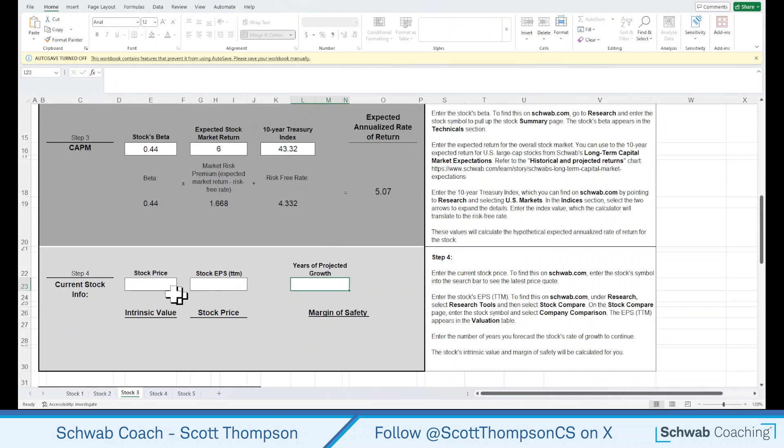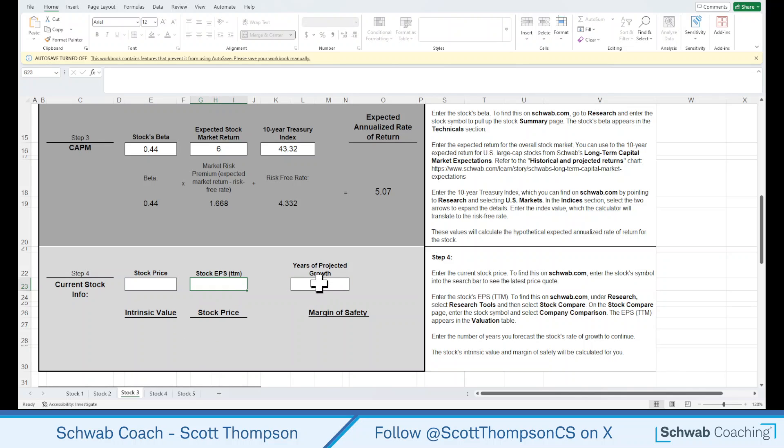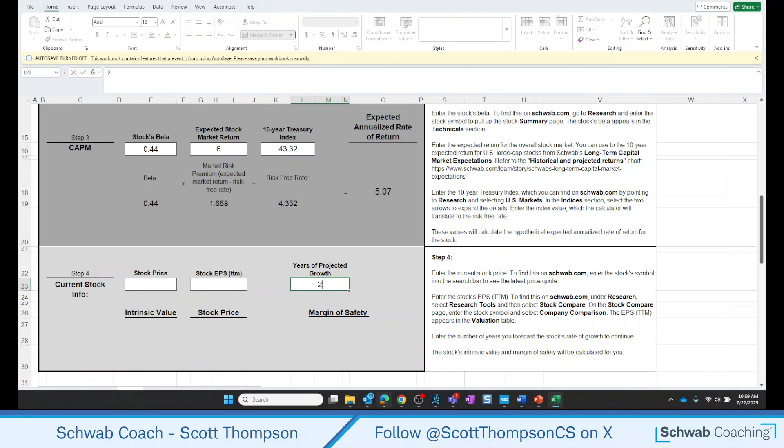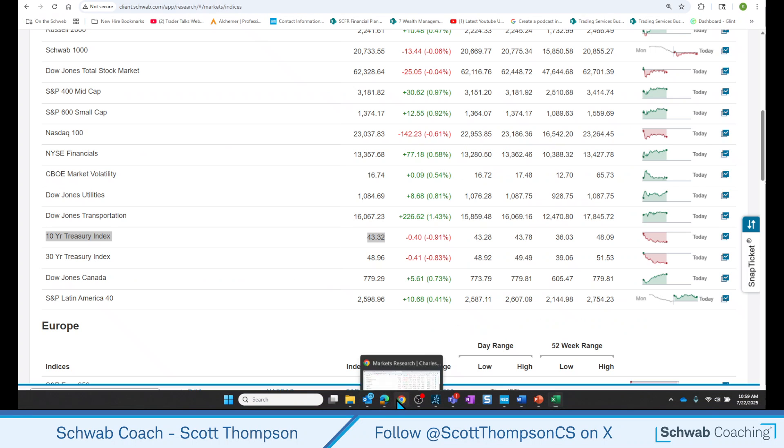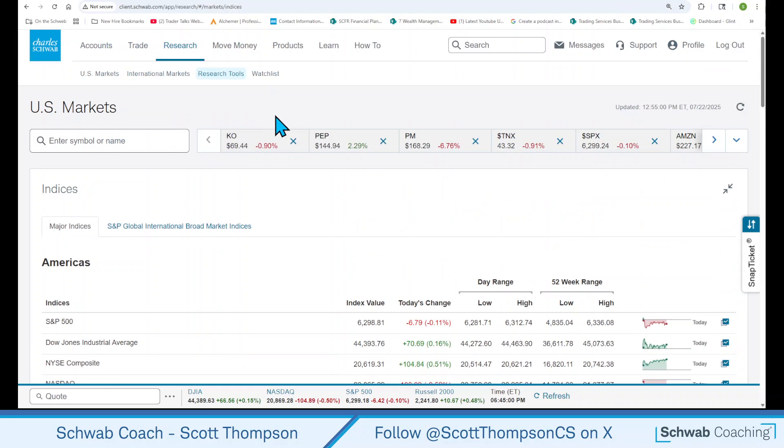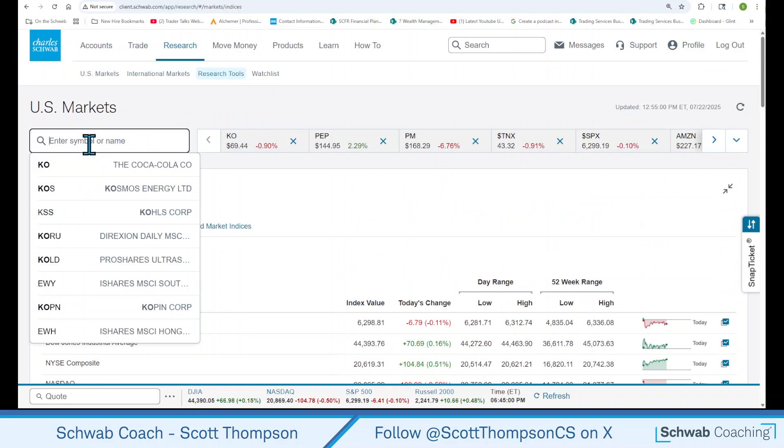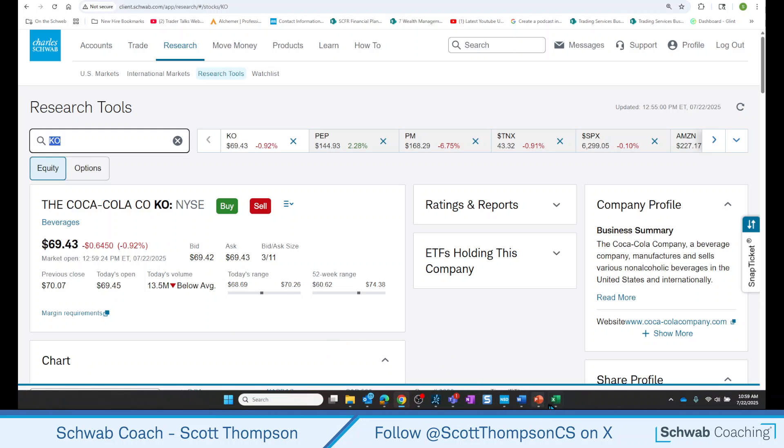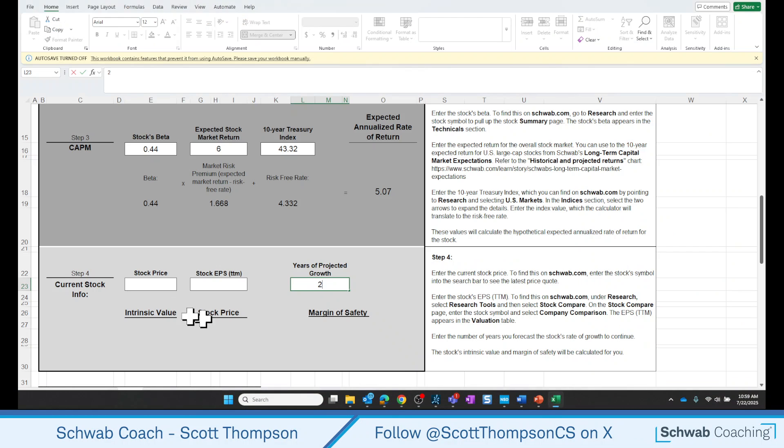43.32. The last part of this is pretty easy. We need to get the stock price, the stock earnings per share, and we're going to use two years of projected growth. You could use a bigger number here. We like to go two years just because any farther out, and it starts getting a little suspect whether we're going to maintain all the other numbers that we placed in there. So generally, for this calculator, we like to use two. Let's go back to the Schwab page and see what our stock is trading for. Again, where do we find that? We can type in the symbol, Coca-Cola. And right now, we're at 69.43. Let's plug that number into the calculator.